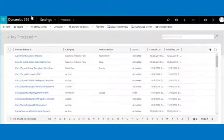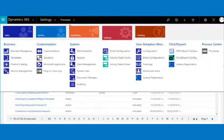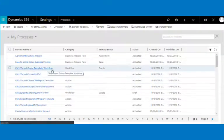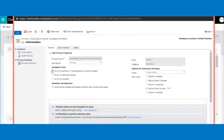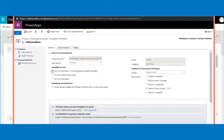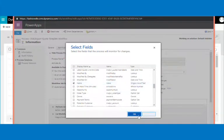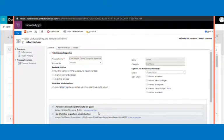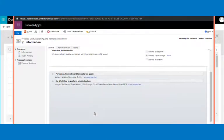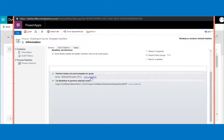To set this up, navigate to Settings and then Processes. Here we have created the Click to Export quote template workflow, set to run as an automatic process on record field change — the field selected is the name of the quote. The workflow runs with the assembly, and the user needs to add a perform action step.